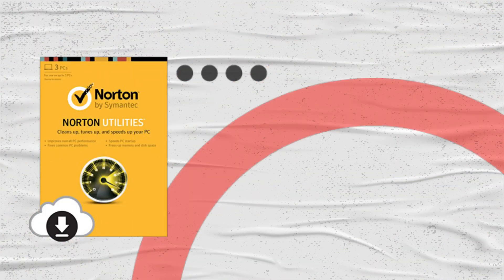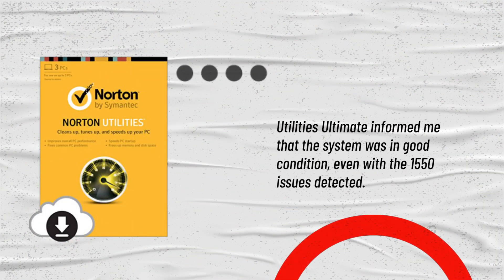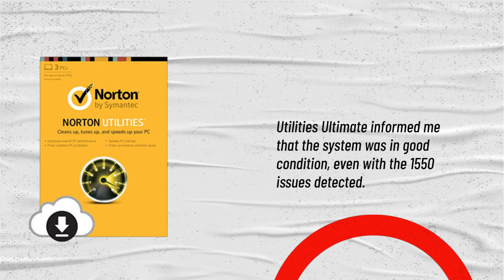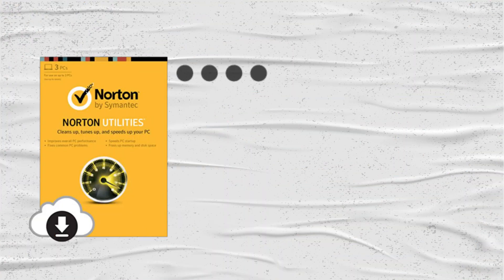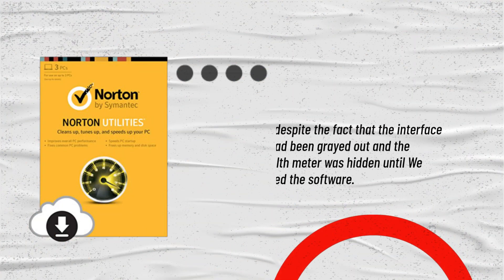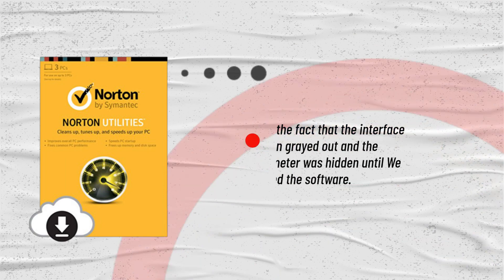Utilities Ultimate informed me that the system was in good condition, even with 1550 issues detected. Despite the fact that the interface had been grayed out and the health meter was hidden until we activated the software.